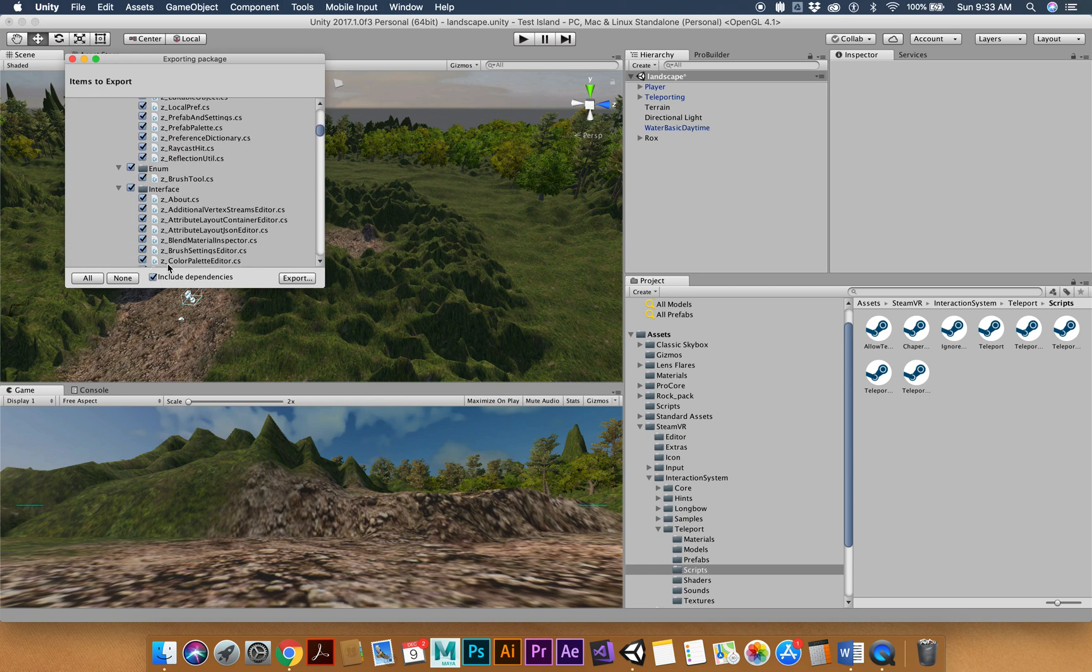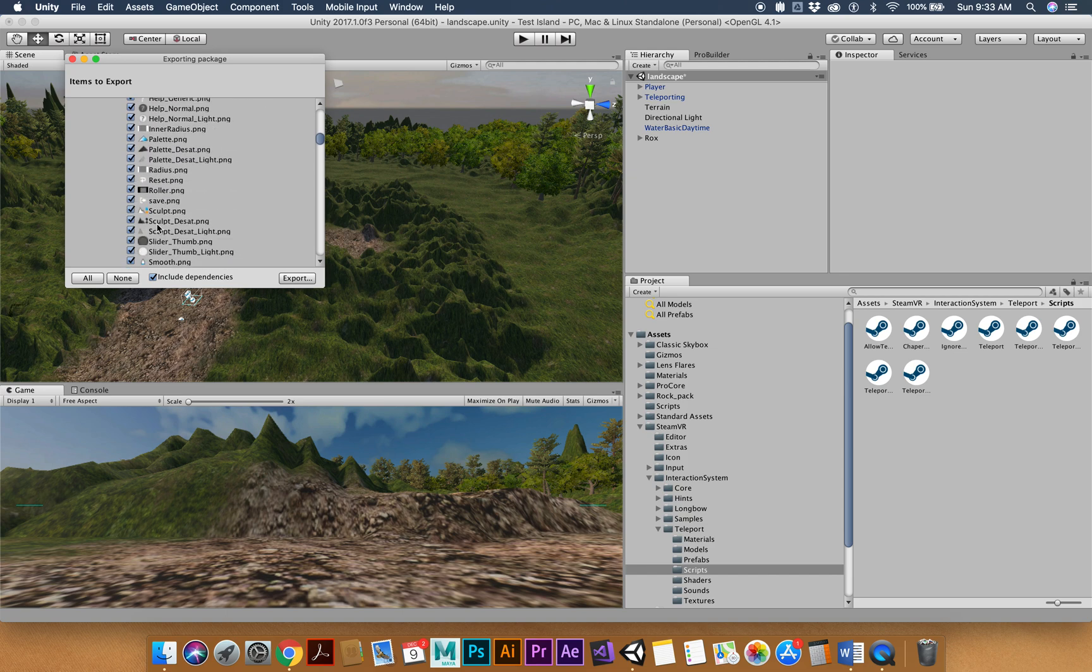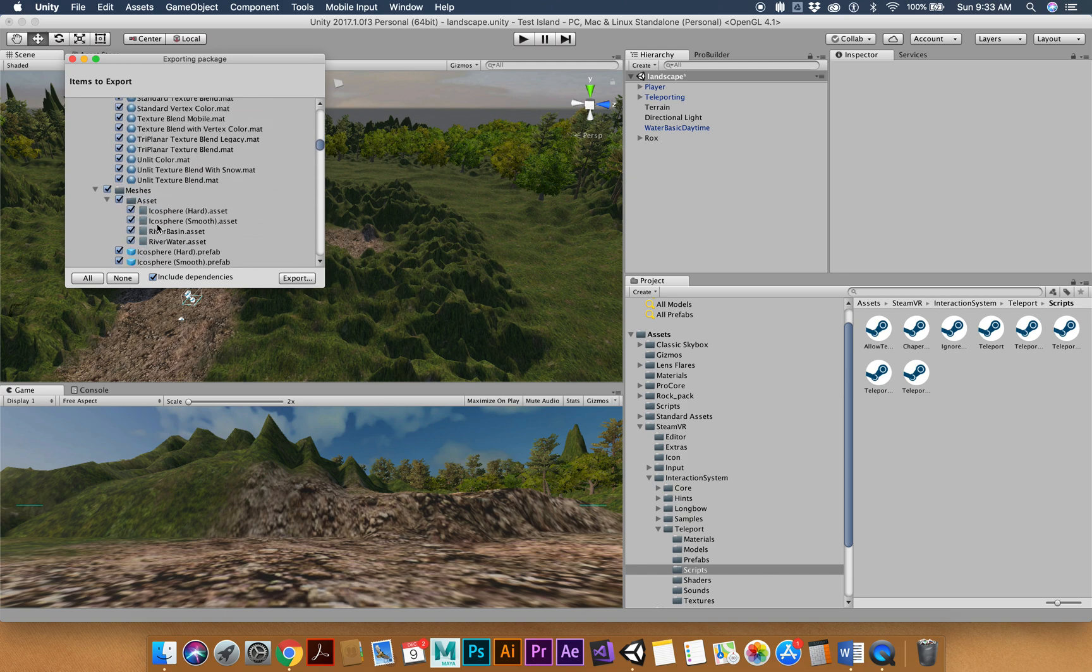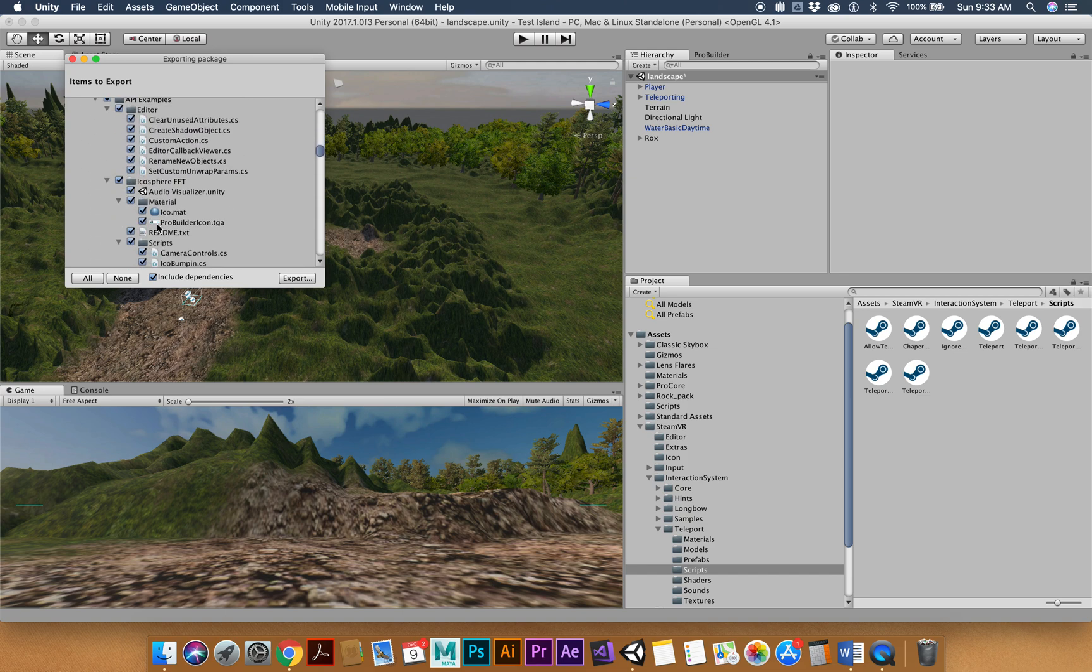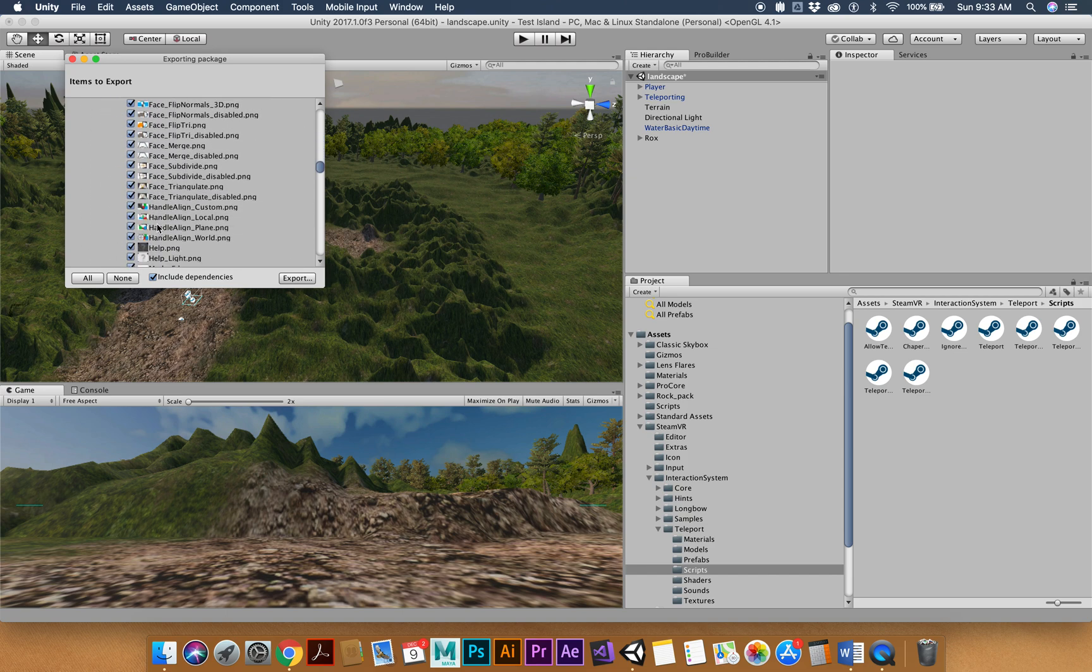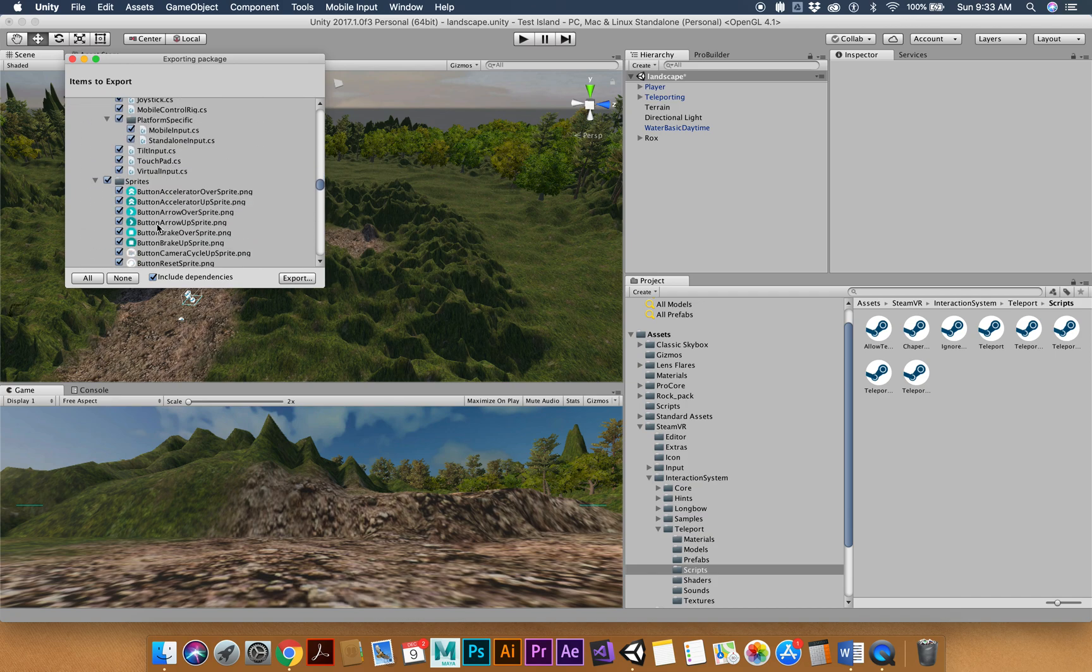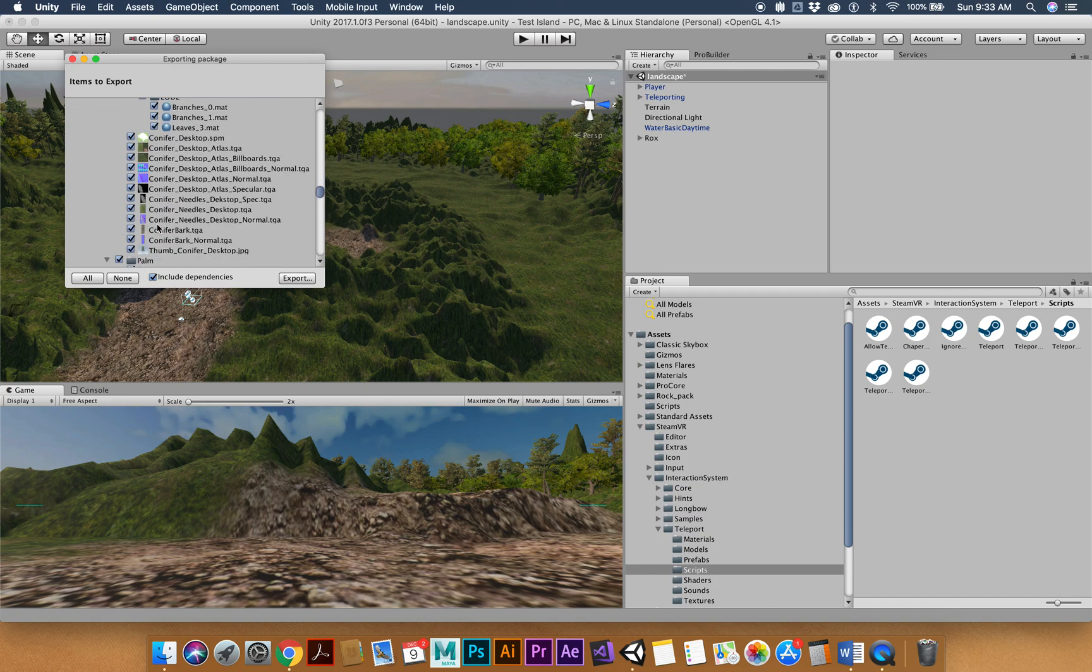Make sure, I think it's done by default, I haven't seen it otherwise, but you want to make sure include dependencies is check marked. And essentially I'm going to export everything that's in my scene. So this may take a little while.